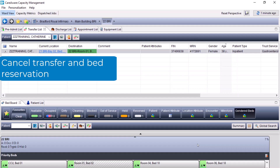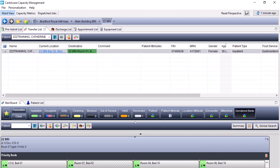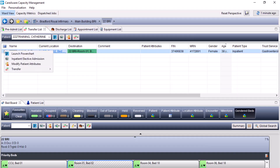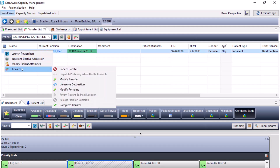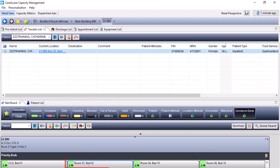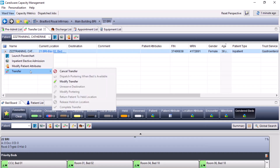If you needed to cancel the bed reservation, this can be done by coming to the transfer list, clicking on the drop-down to the left of the patient's name, coming to the transfer icon, and selecting unreserve the destination, which releases the reservation from the bed. And if you needed to cancel the transfer completely, you can come back to this drop-down and select cancel transfer.